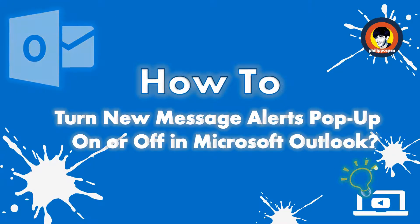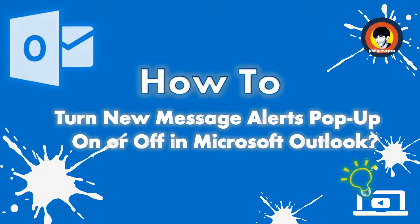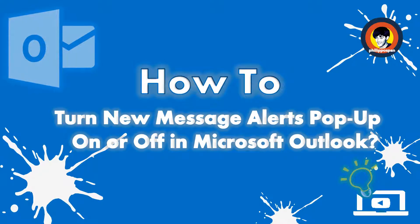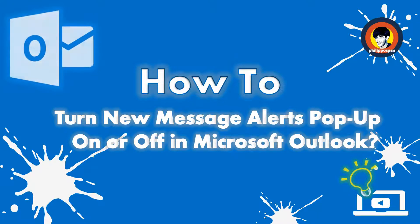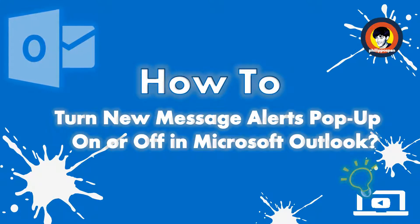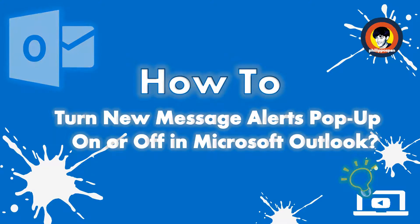Many times a notification appears on our desktop when we receive a new email message, a meeting request or a task request. These notifications are named Desktop Alerts.